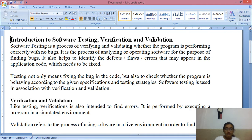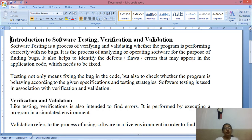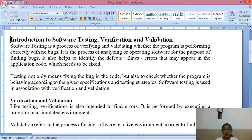When a software is developed and coding is complete, the next phase is software testing. In that, the tester tests whether the application is free of bugs, free of errors or not, and whether it is performing as per the requirements or not. It is the process of analyzing or operating software for the purpose of finding bugs — that is the main purpose of software testing.